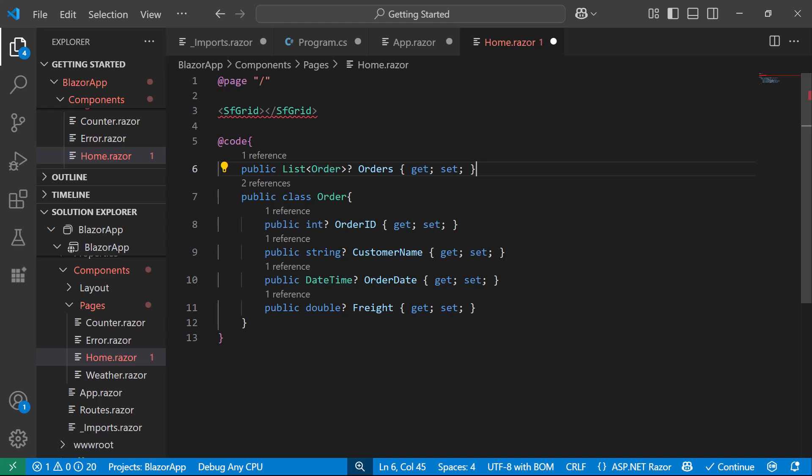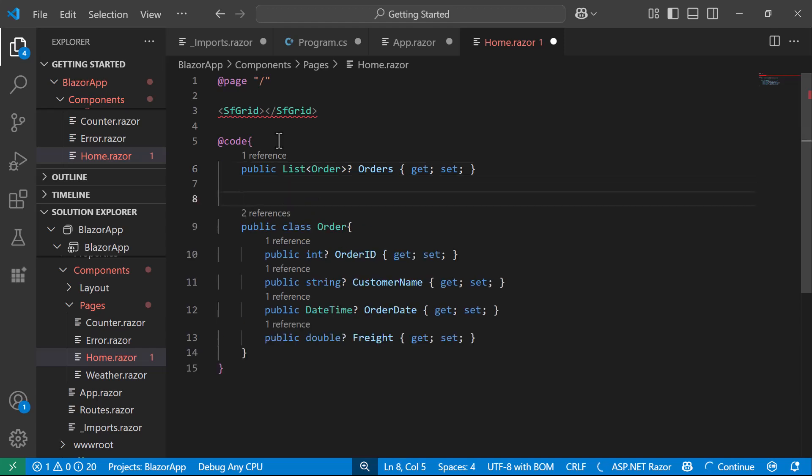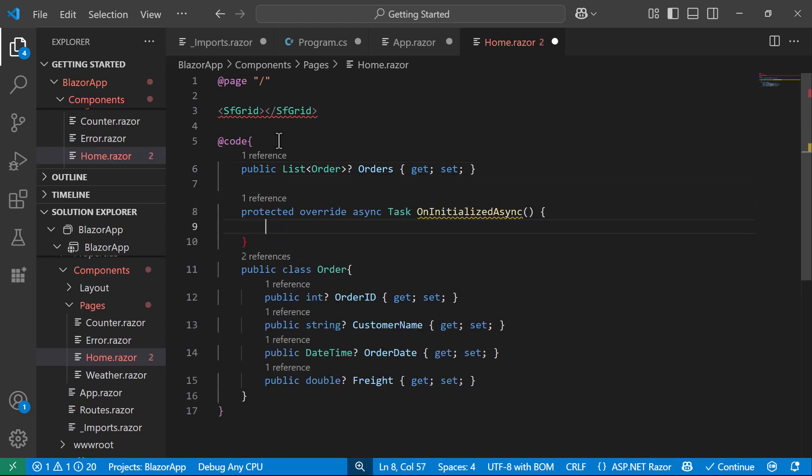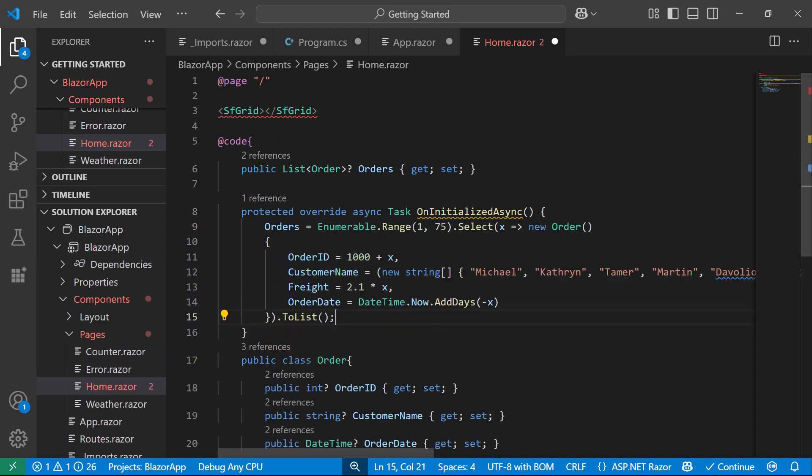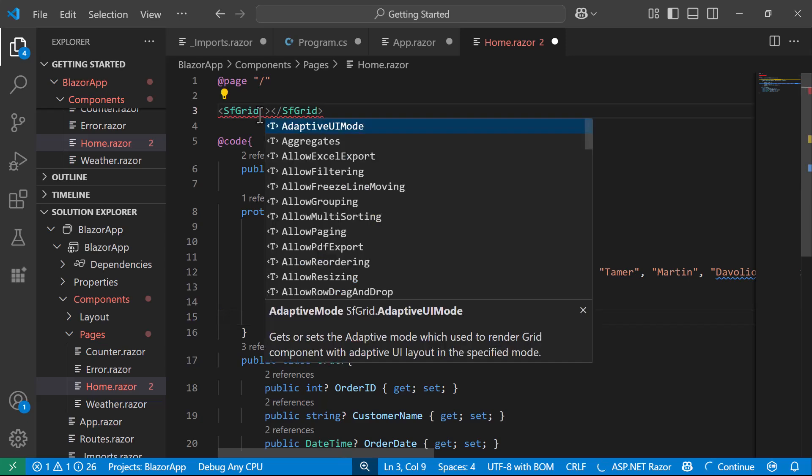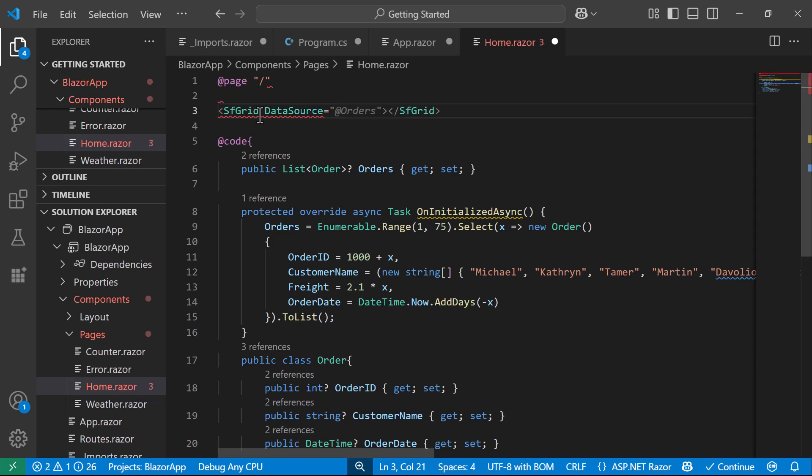Then, I define a list of orders, based on the OrderModel class. Inside the uninitialized async method, I initialize orders list with sample data containing fields, like OrderID, CustomerName, Freight, and OrderDate. Finally, I assign the orders data to the Grid component's data source property, so the data is displayed when the component loads.